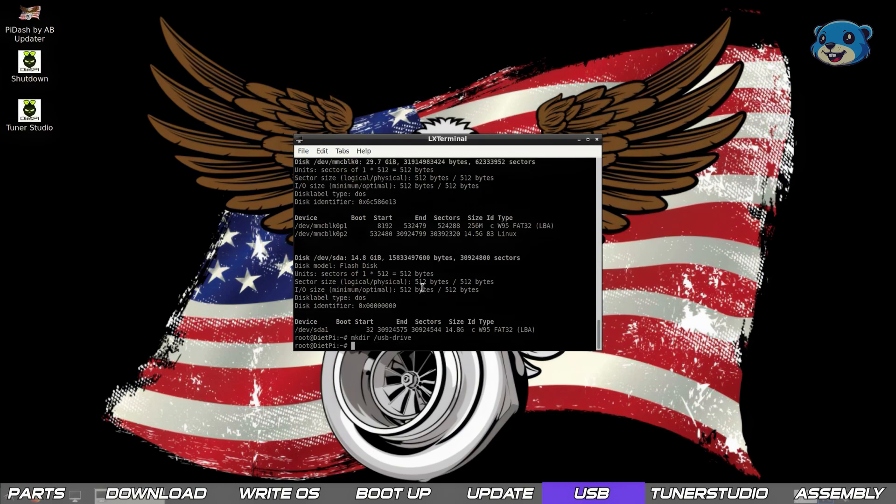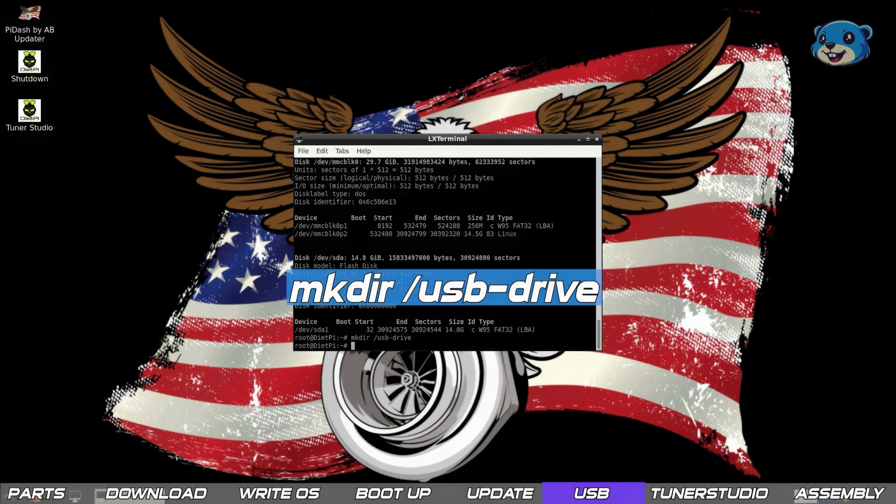You need to create a path to mount the USB drive to so we run mkdir /usb-drive.